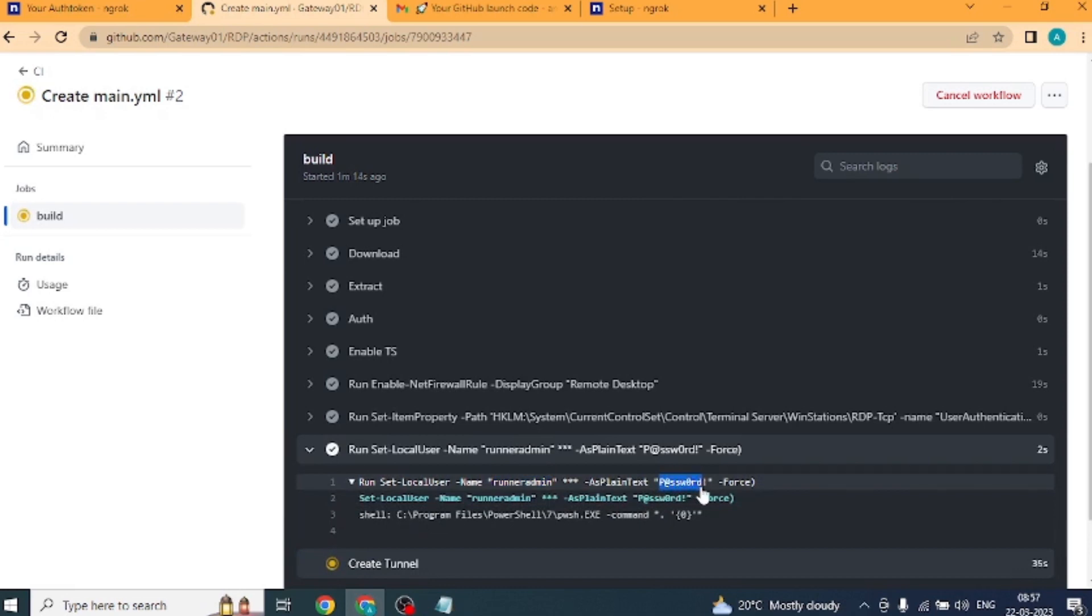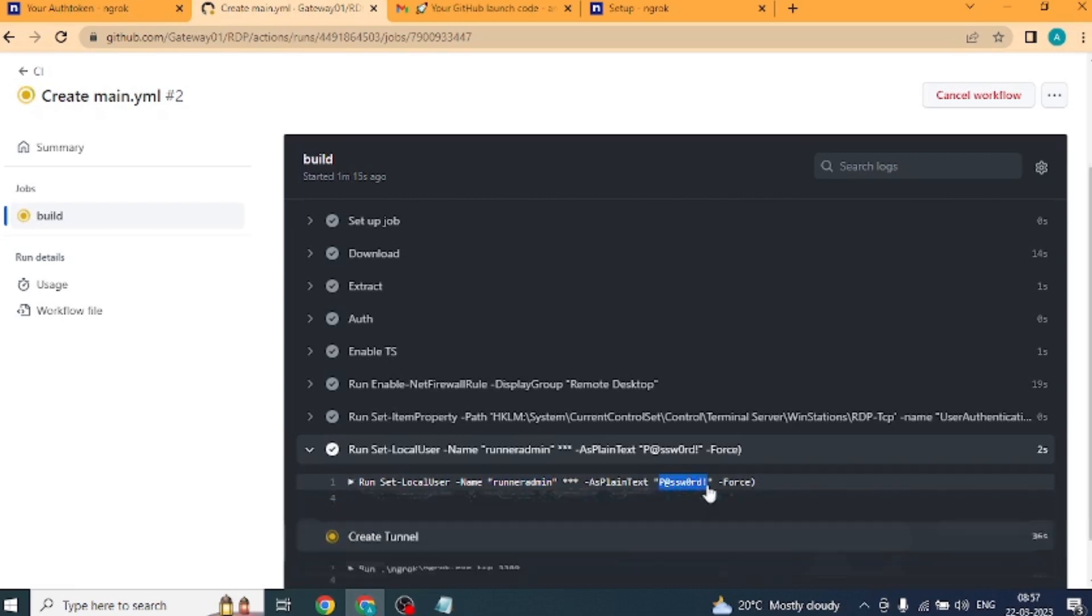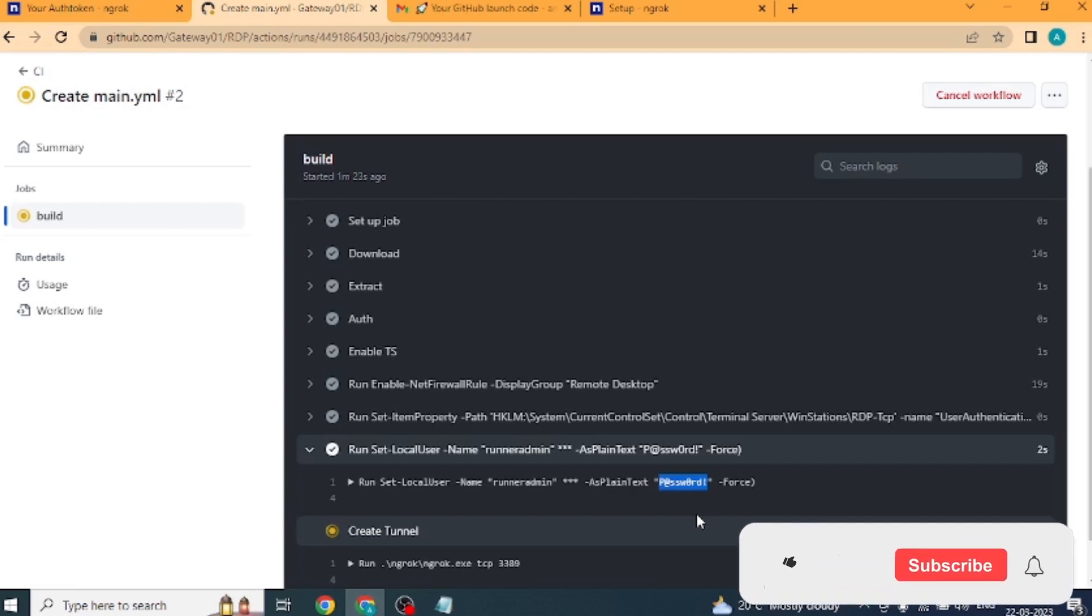Friends, we create any RDP in GitHub, everyone's username and password will be the same. I will also give username and password in the blog. Okay, here RDP's steps are done.